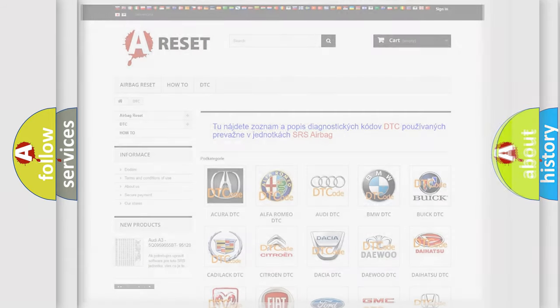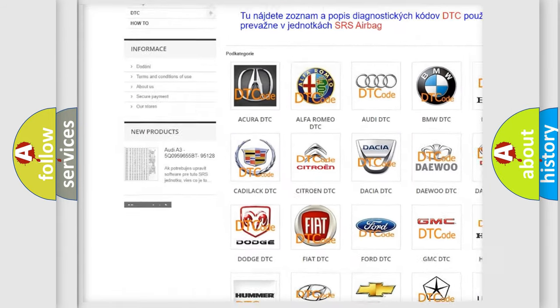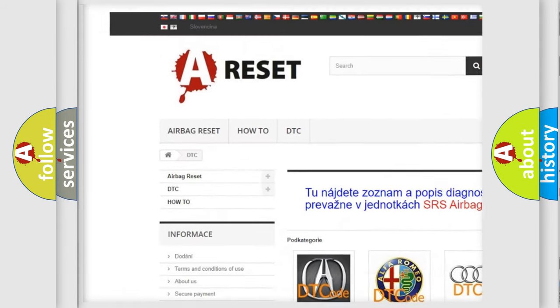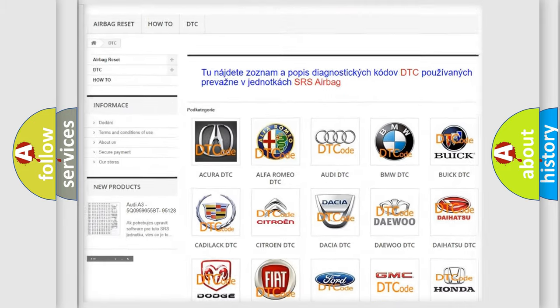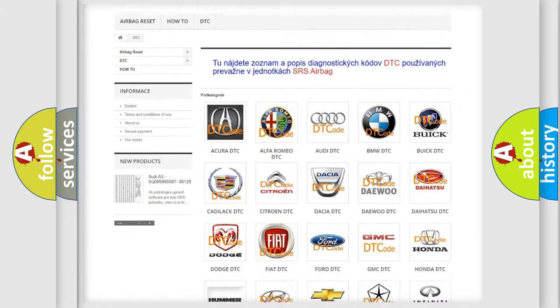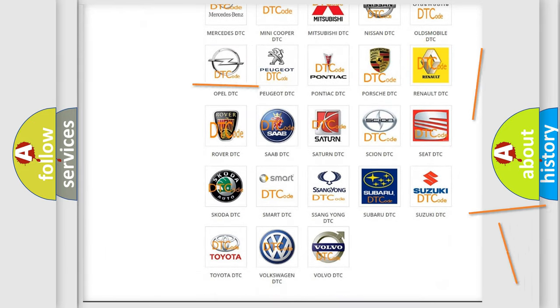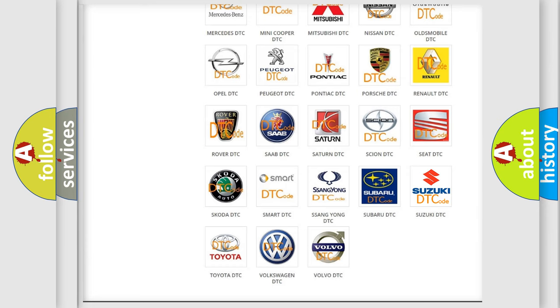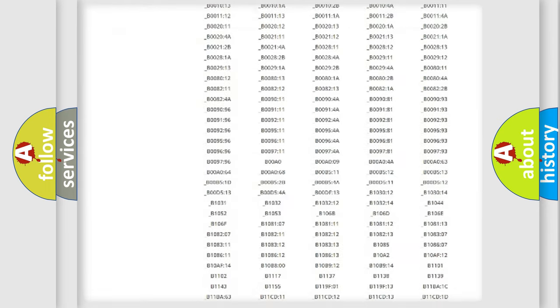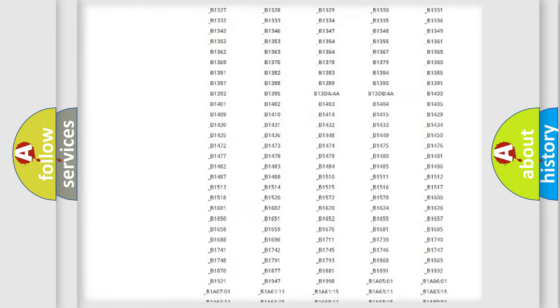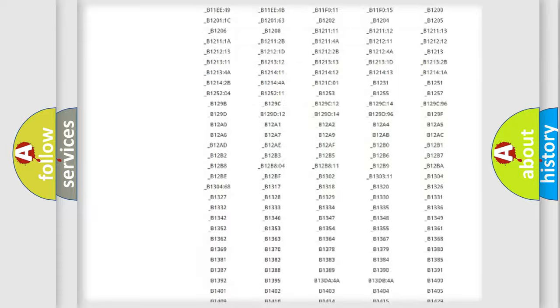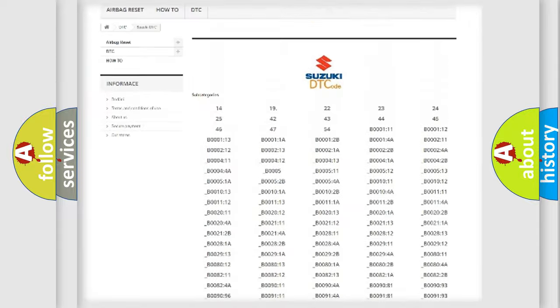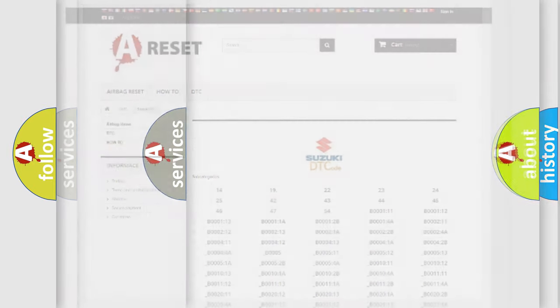Our website airbagreset.sk produces useful videos for you. You do not have to go through the OBD2 protocol anymore to know how to troubleshoot any car breakdown. You will find all the diagnostic codes that can be diagnosed in Suzuki vehicles, and many other useful things.